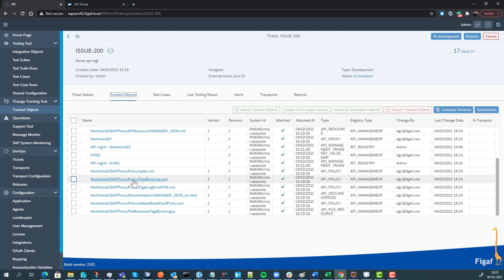I hope you want to try it out. Go to figaf.com/devops and try it out. There's a free 30-day trial and it is really simple to get started. I hope you want to give it a try.